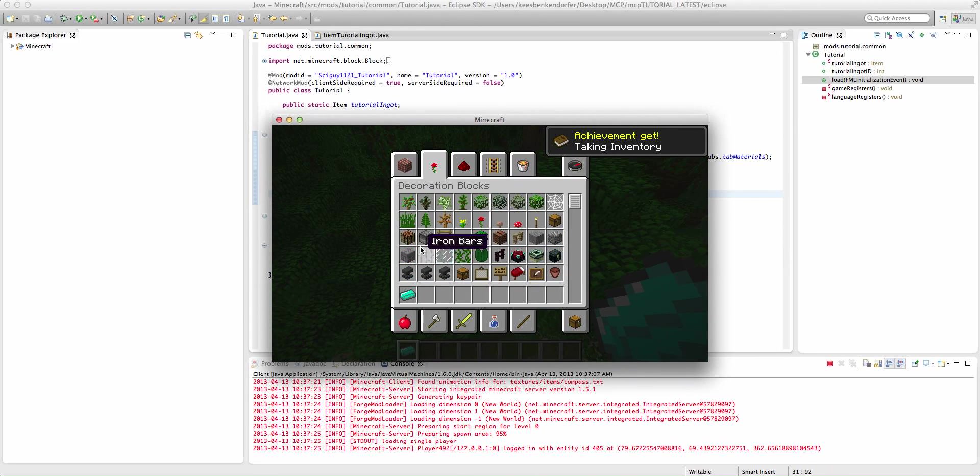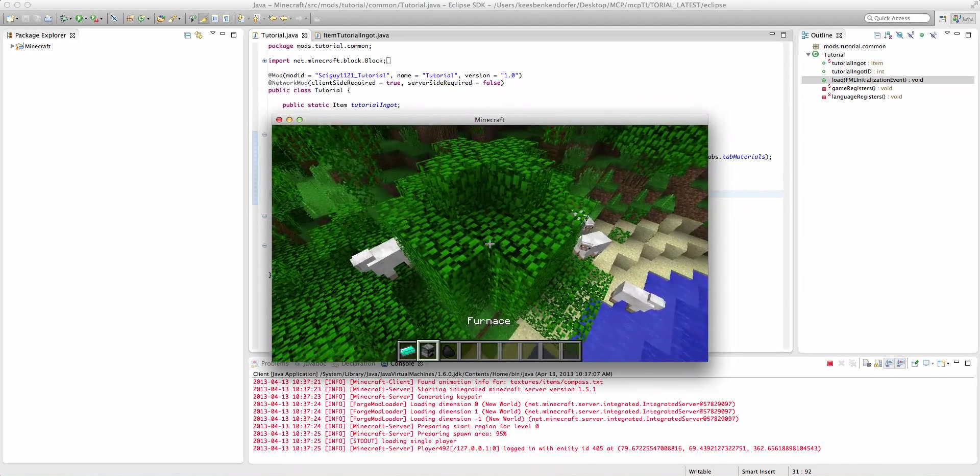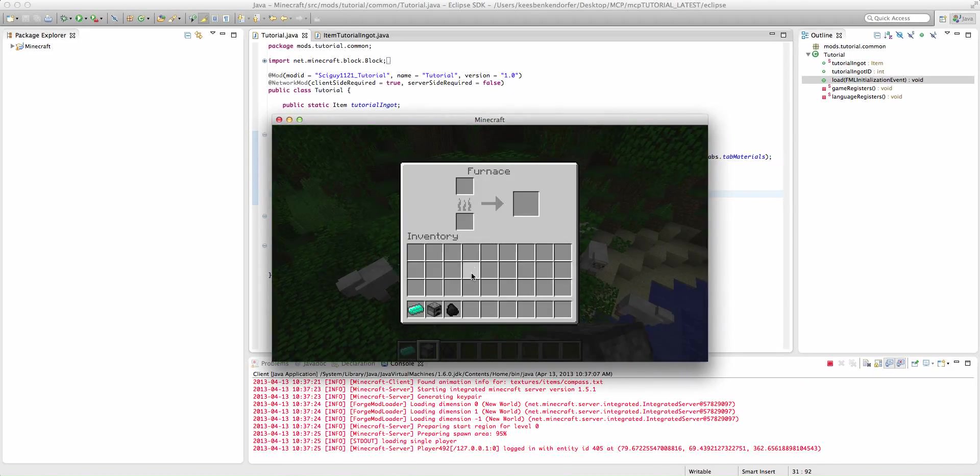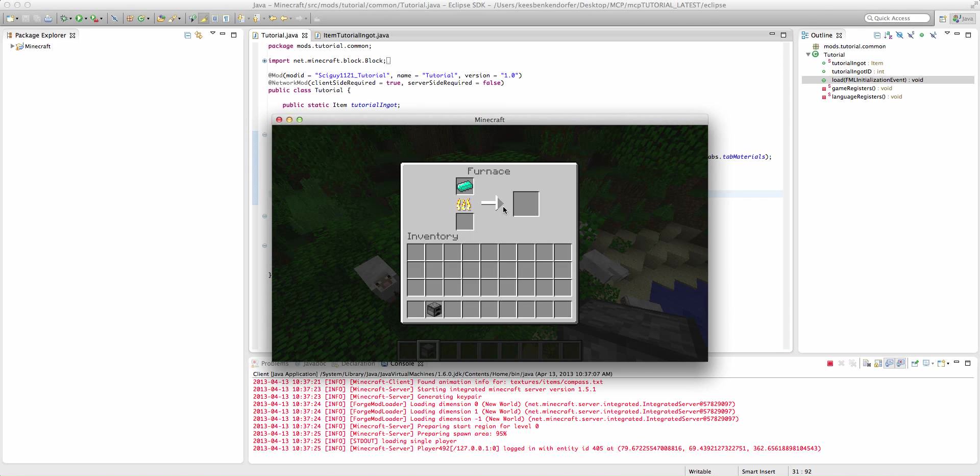If we bring out a furnace and some coal, then you'll see it's going to smelt down our tutorial ingot, and it will produce 4 diamonds.